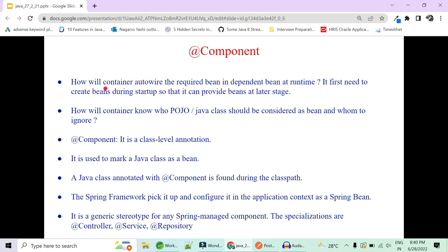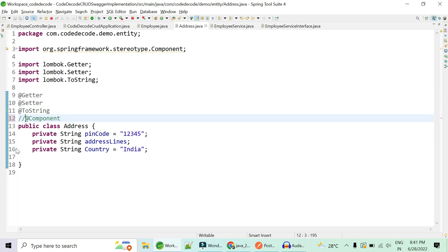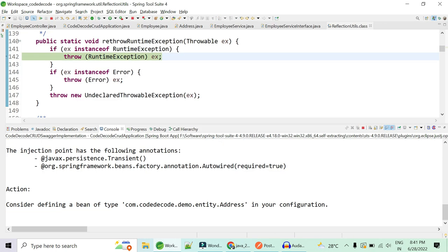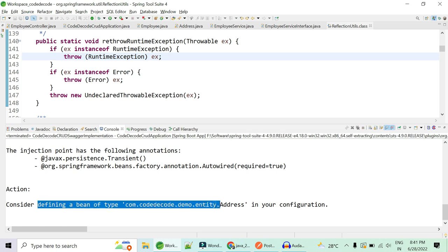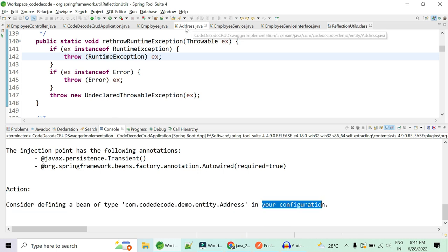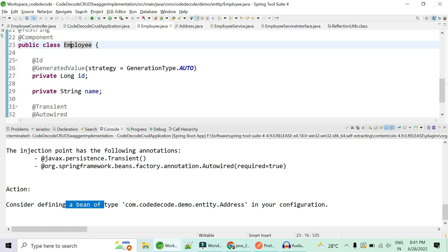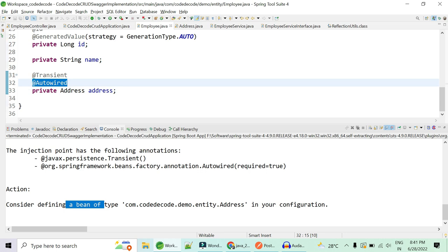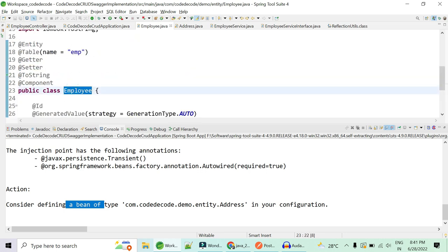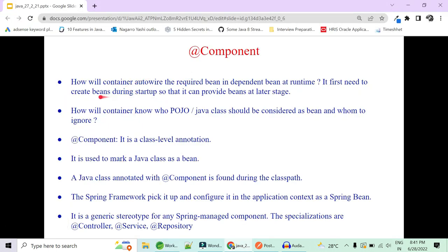The next important annotation is @Component. The container knows how to inject dependencies, but it first needs to know how to create a bean at startup so it can provide it later. To demonstrate: if you remove @Component from the Address class and run the application, you get an exception — 'Consider defining a bean of type Address in your configurations.' This means Address is not defined as a bean in the container, so Employee cannot be created either because it depends on Address via @Autowired.